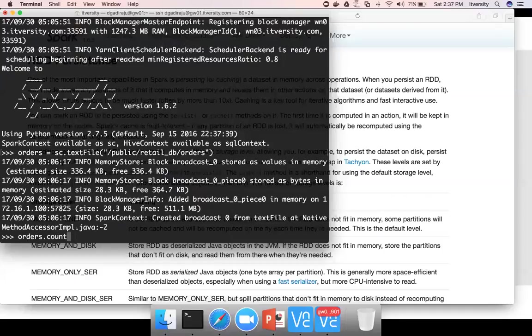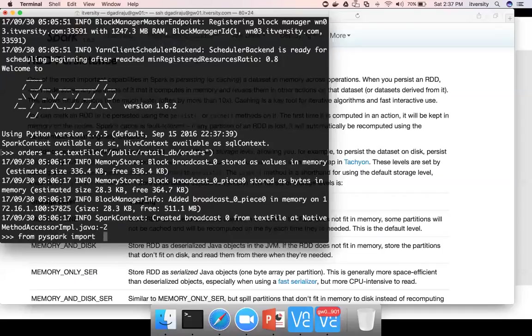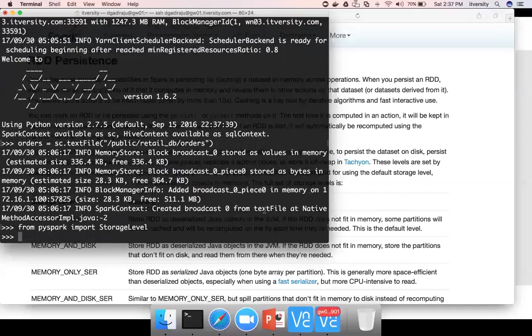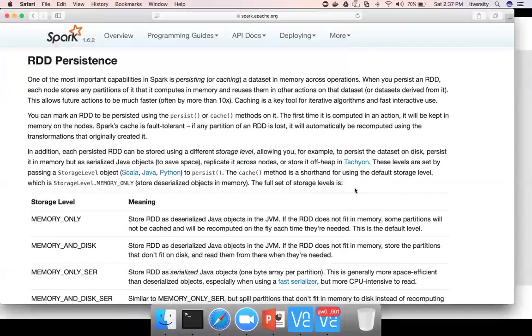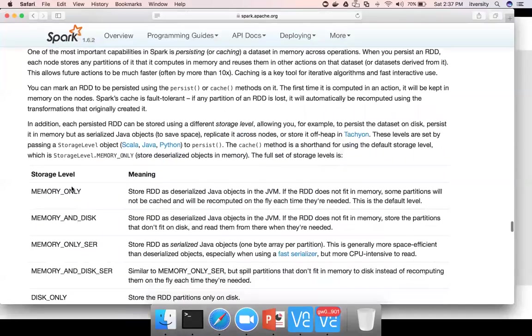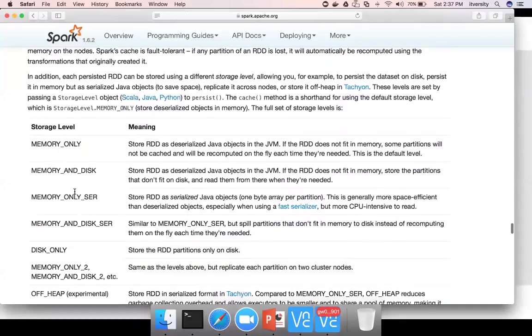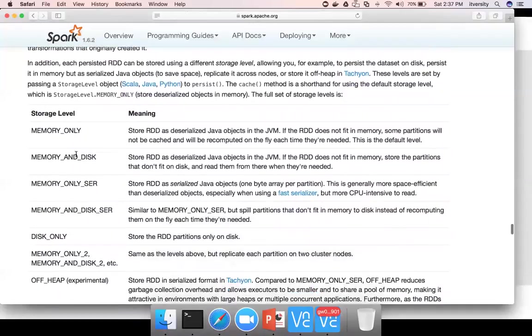But for any reason, if you want to persist RDD beyond the scope of an individual job, then you have to use the concept of persistence. And the way it will work is, first you have to import a class called storage level.